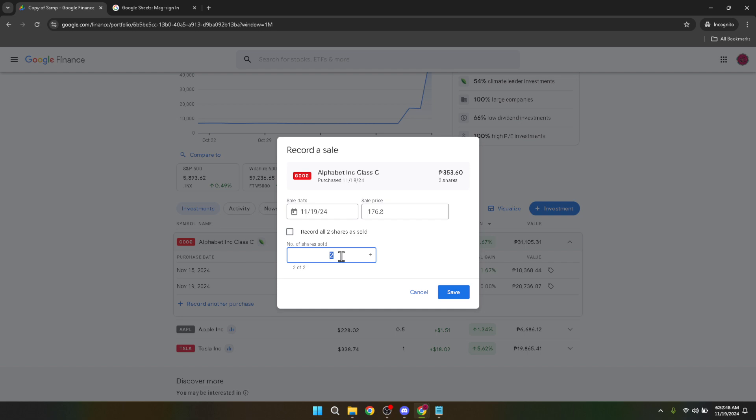Next, you must input the number of shares you're selling. Be precise and double-check the amount to prevent any mistakes. This step is crucial as it affects the financial outcome of the transaction on your portfolio's overall value and performance.